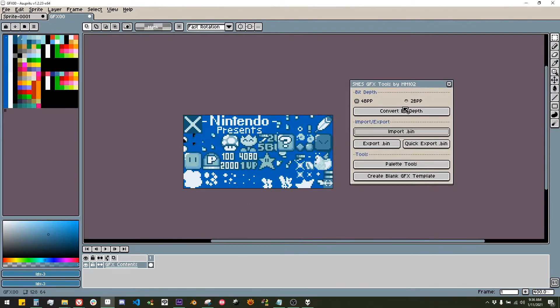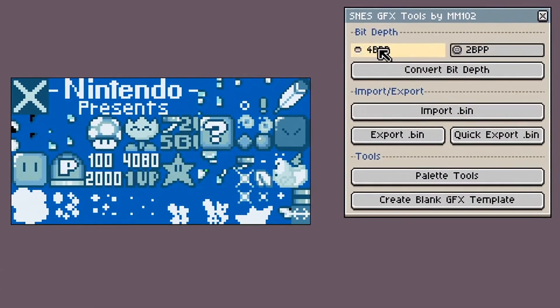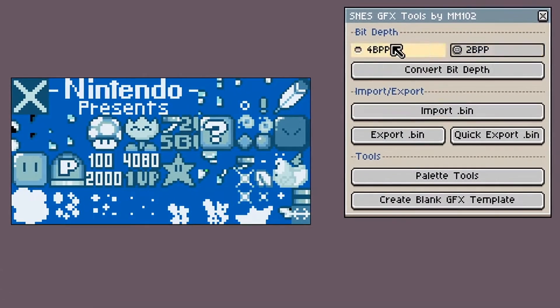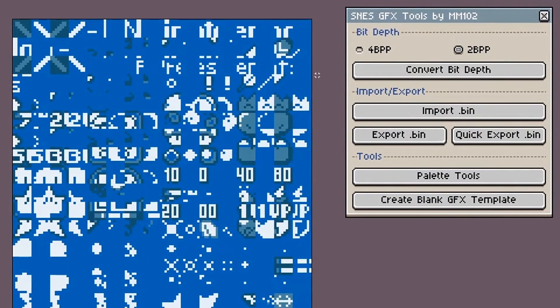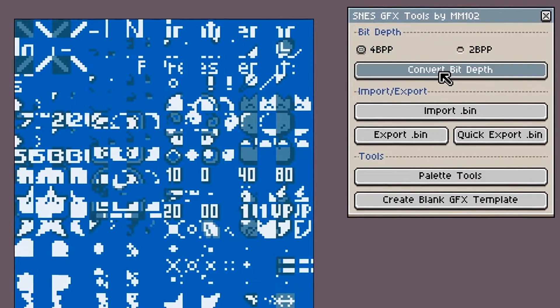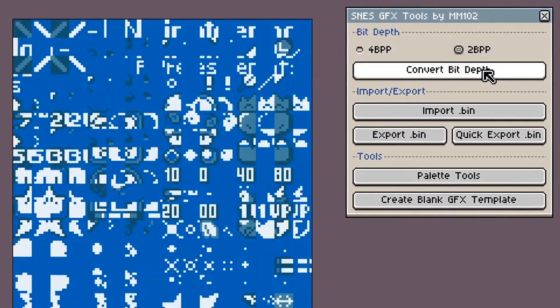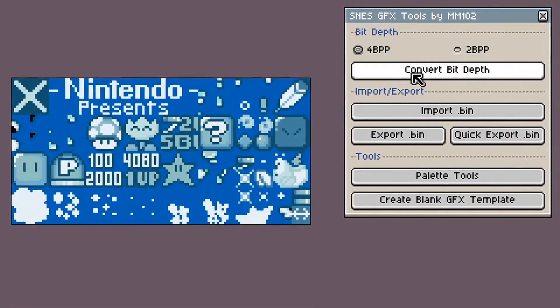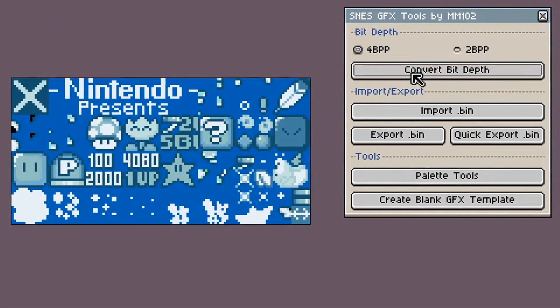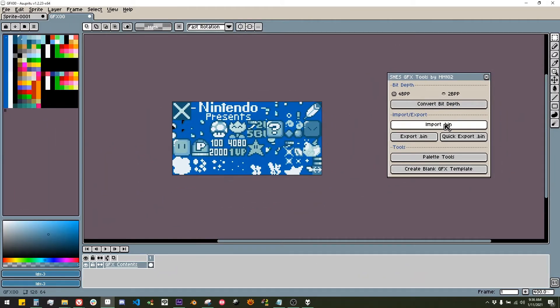Here are the features of the script, also included in the readme file. The first thing is the bit depth toggle. This allows you to switch from 4 bits per pixel to 2 bits per pixel modes on your current graphics file. It's also used when importing or creating new graphics files.